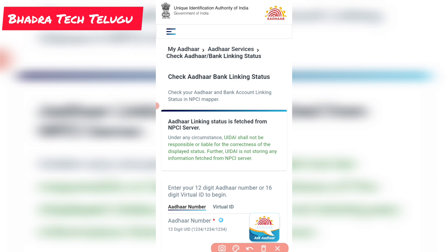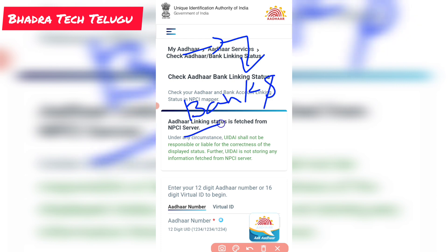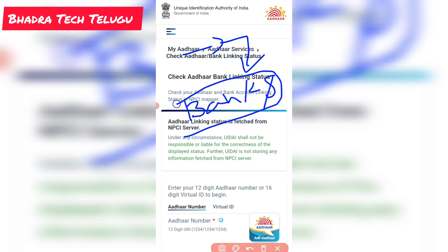If you have any queries, contact me through the description group link. Regarding government scheme payments, the amount is directly credited to the beneficiary's bank account. There are no middlemen - the money is directly credited to the bank account without any intermediary.